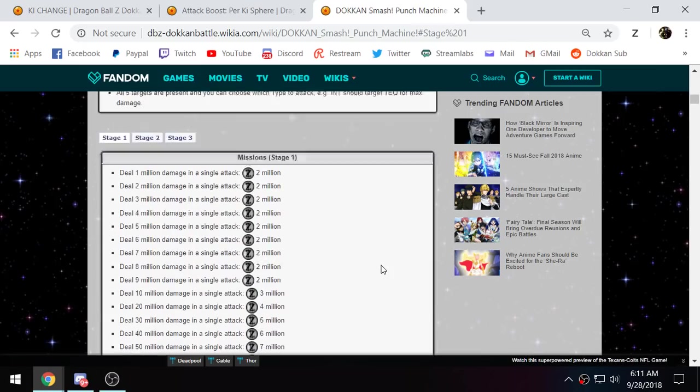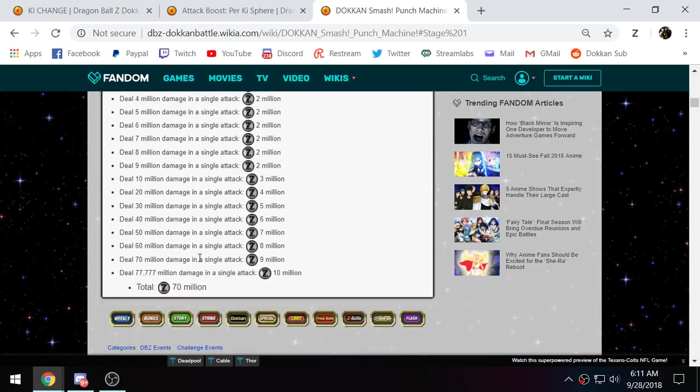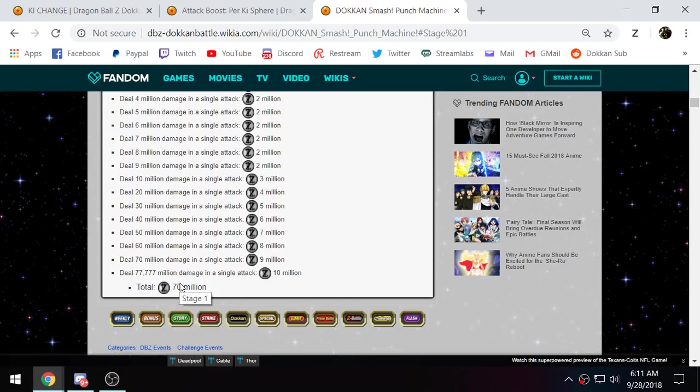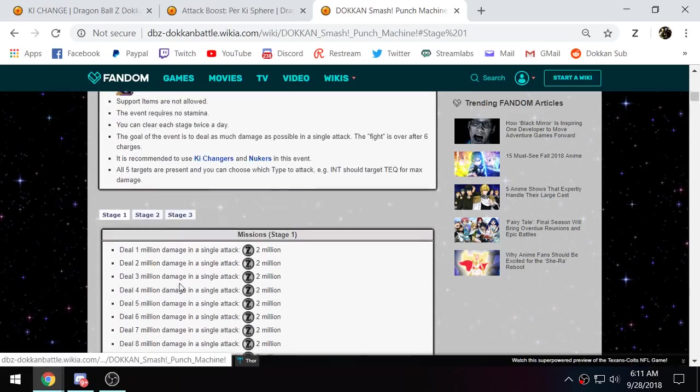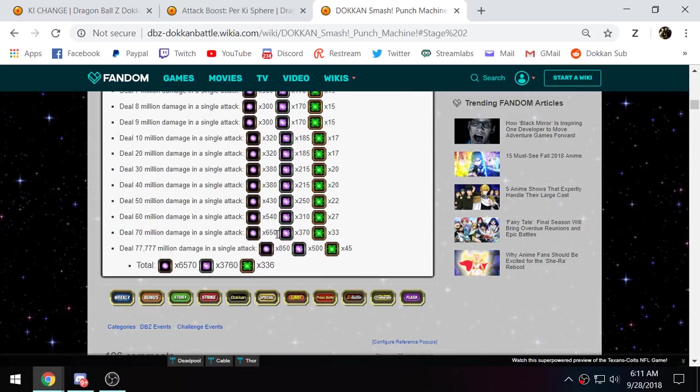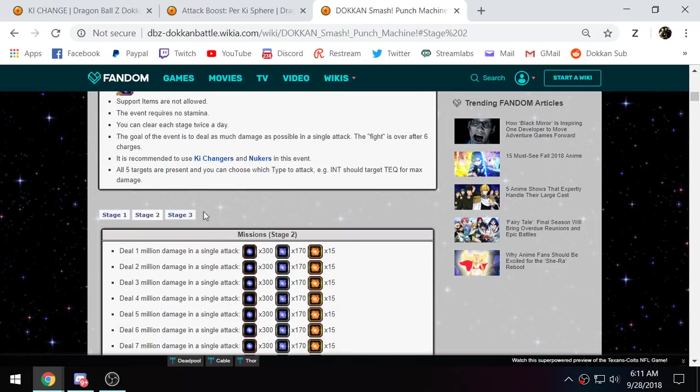There's three stages for this event. The first clear for each stage will give you one stone. And then there's different missions for doing damage all the way up to 77 million. Now in total, you'll get 70 million zeni from doing stage 1. Stage 2 basically gives you enough orbs to rainbow a unit, plus I think open up about 3 paths. So that's pretty good.